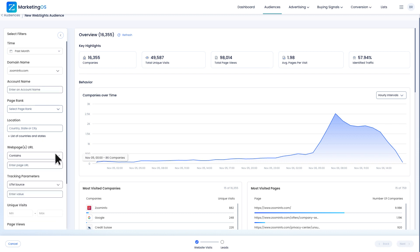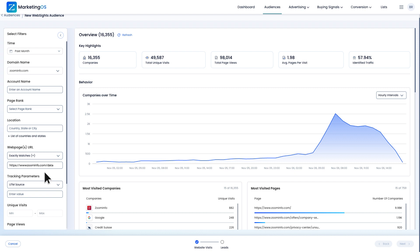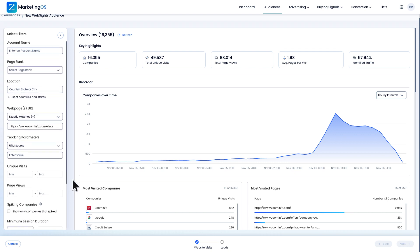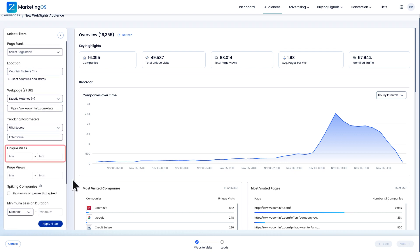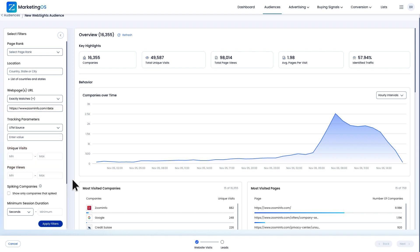I'll set the web page's URL to an exact match. This way, I'm only getting results from the page I'm targeting. I won't be defining unique visits or tracking parameters to keep this broad. I'll apply filters.